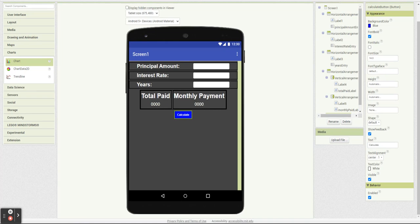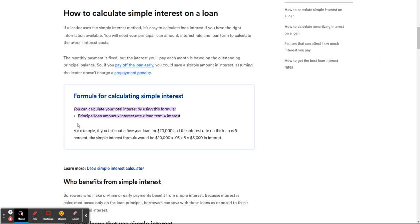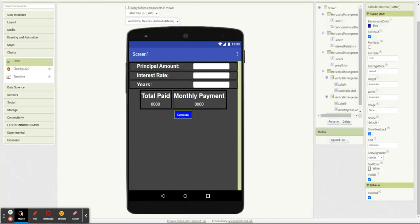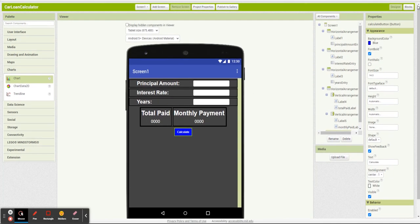So we're going to use this formula: principal loan amount times interest rate times the loan term will give us our overall interest, and we're going to use that to calculate everything else.